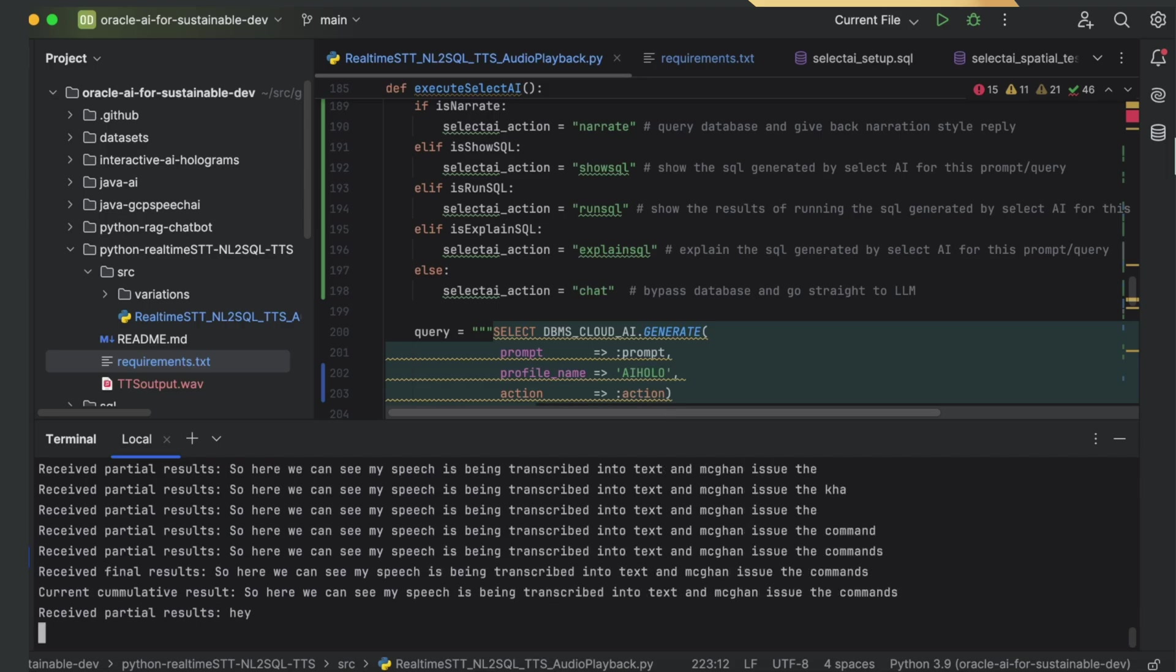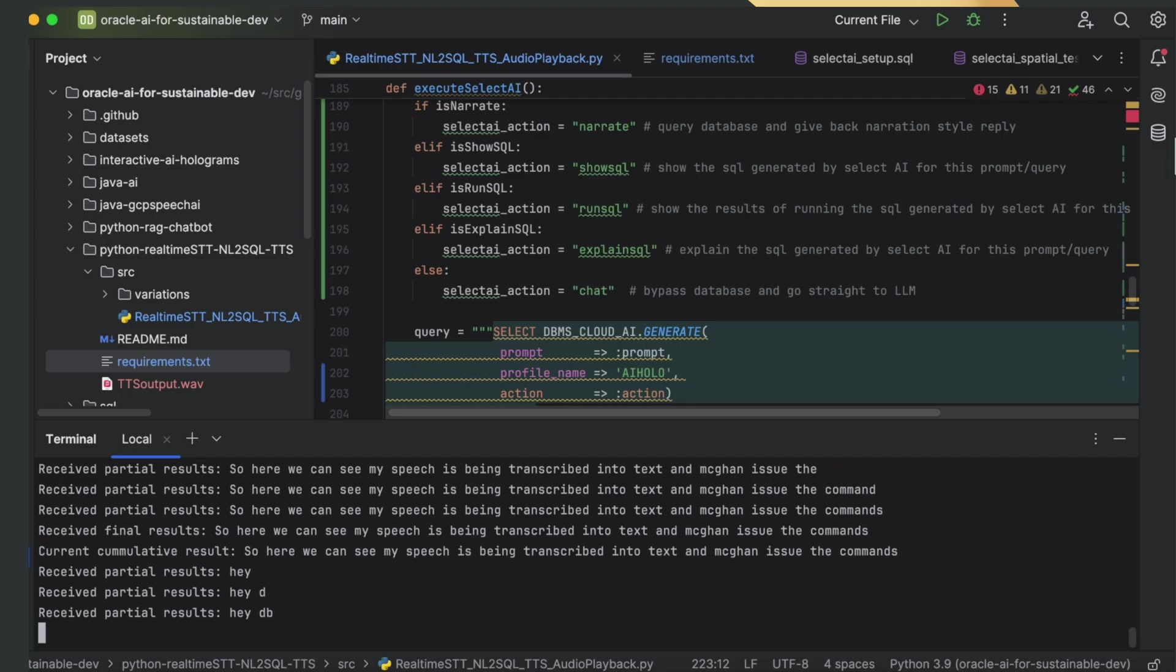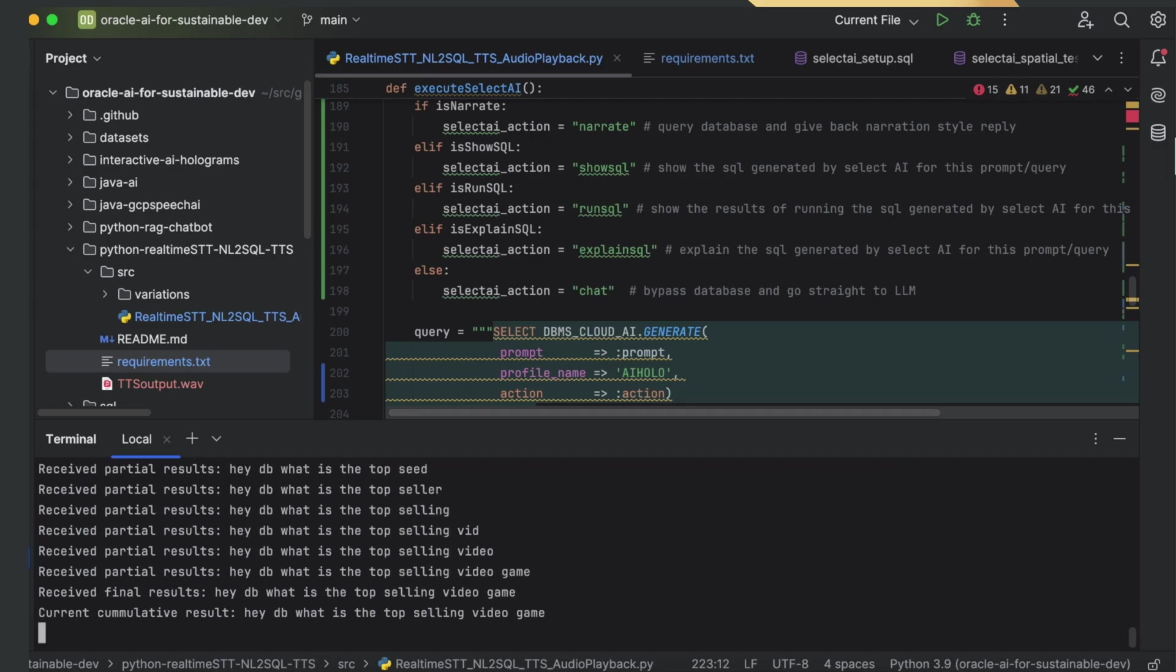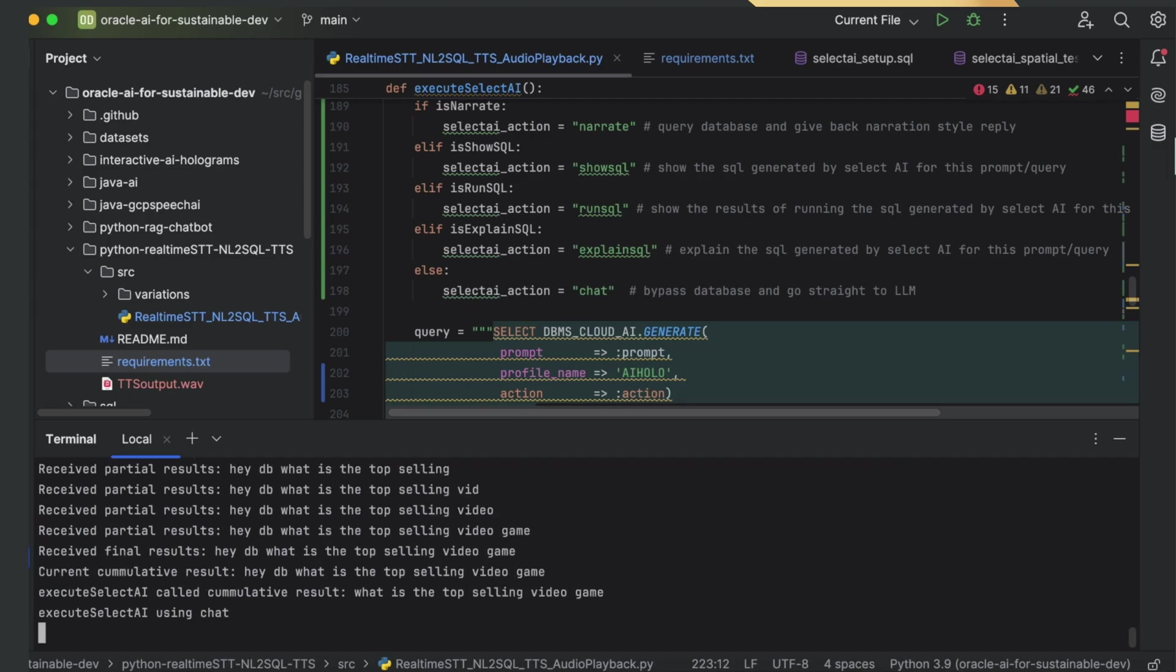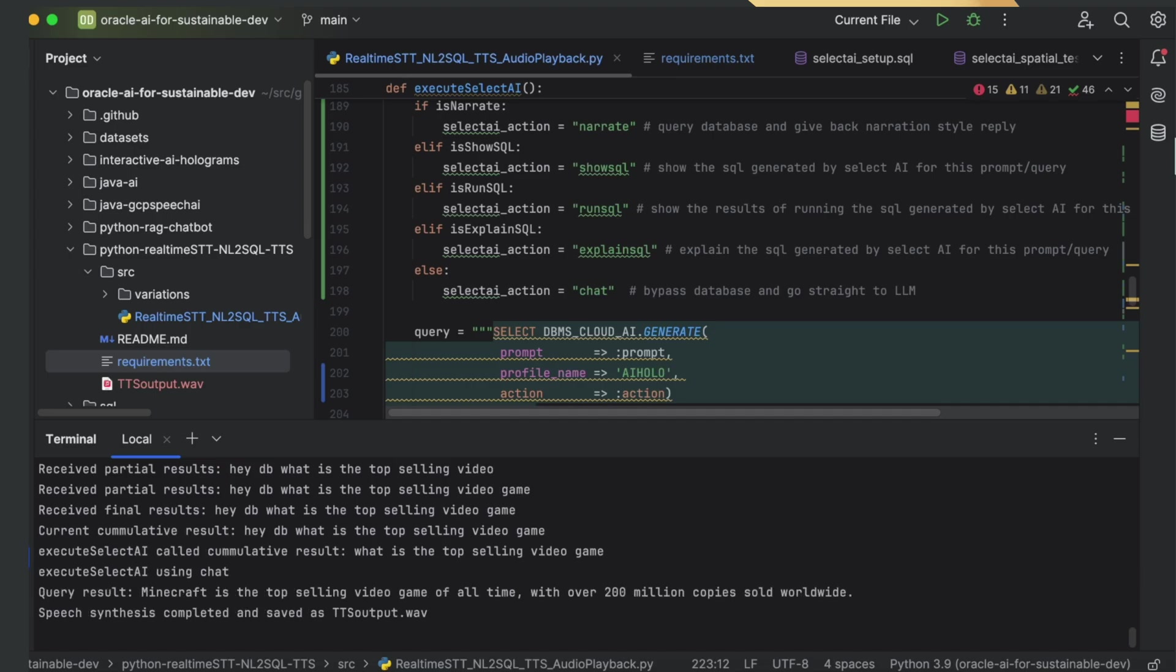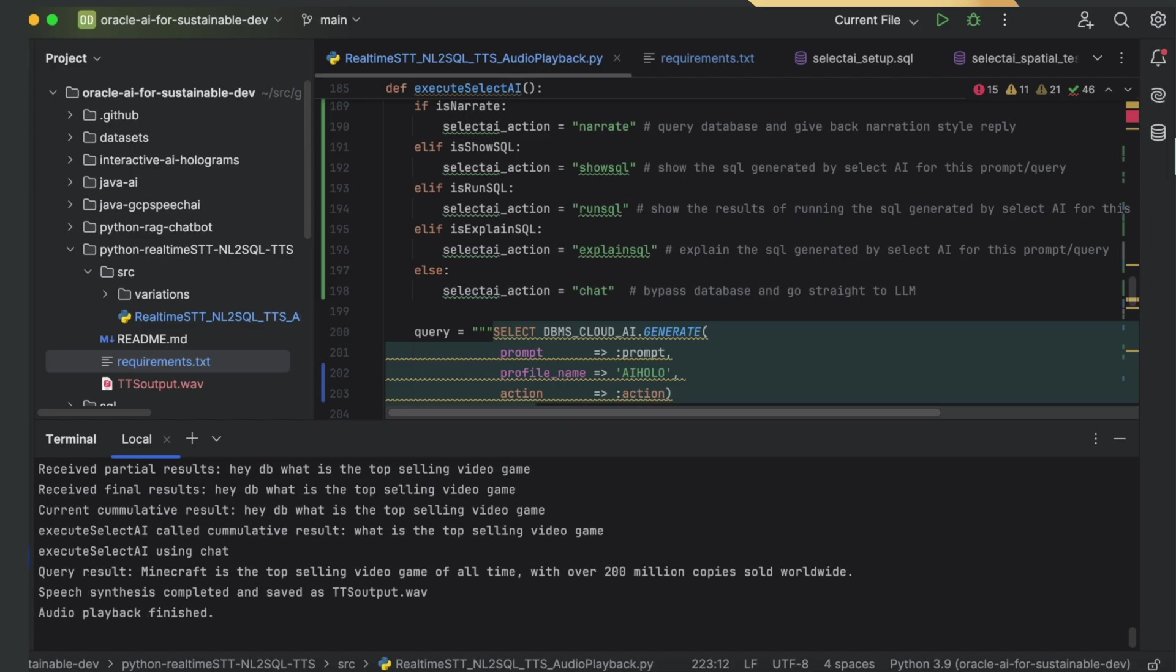Hey DB, what is the top-selling video game? Minecraft is the top-selling video game of all time, with over 200 million copies sold worldwide.